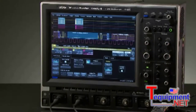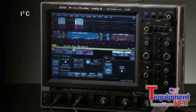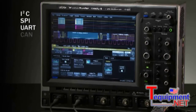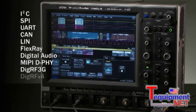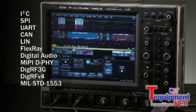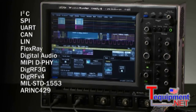Wavesurfer supports decoding of I2C, SPI, UART, CAN, LIN, FlexRay, Digital Audio, MIPI DeFi, DIG RF3G, DIG RFV4, MIL-STD-1553, A-RINK 429, and USB.